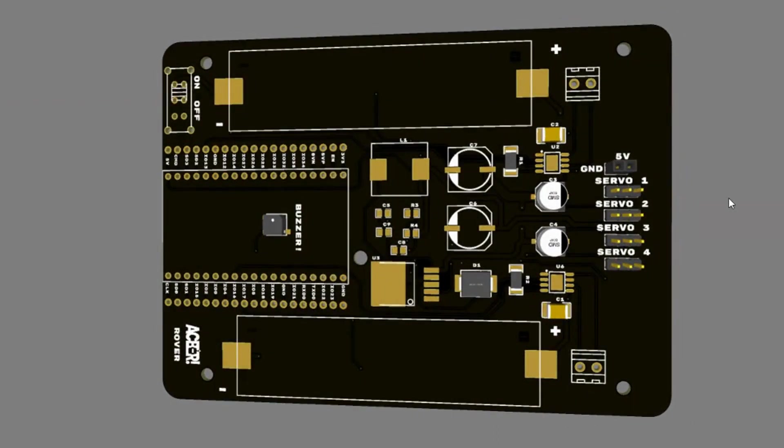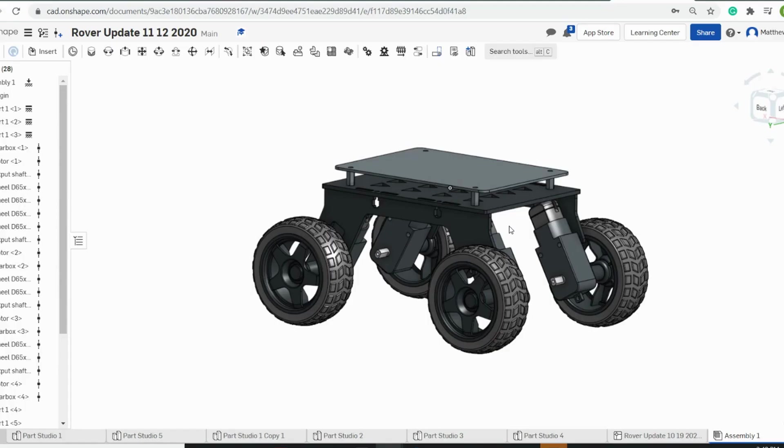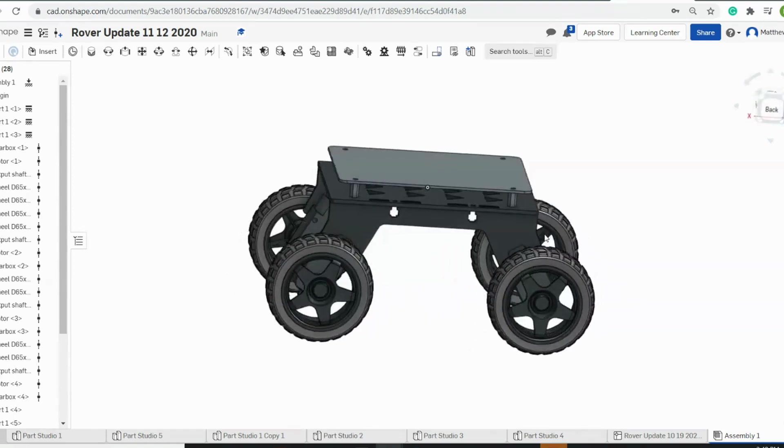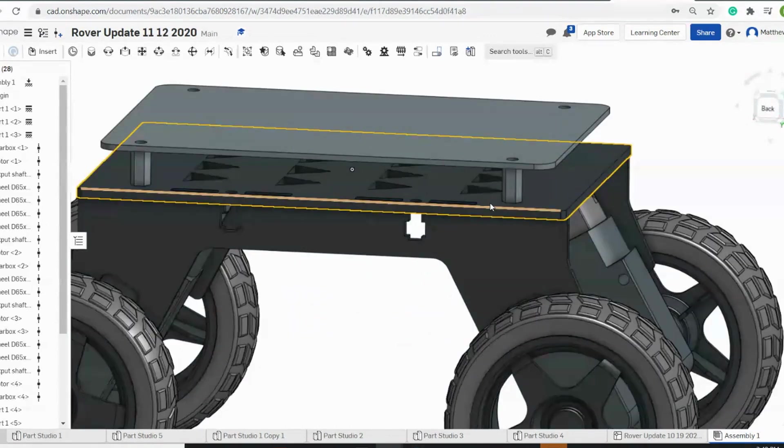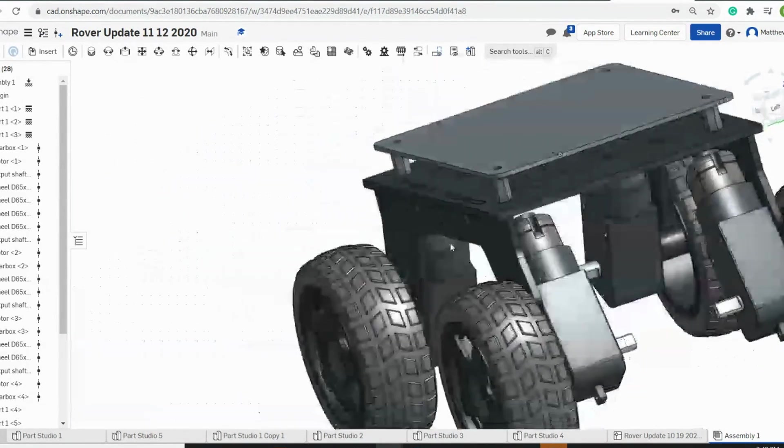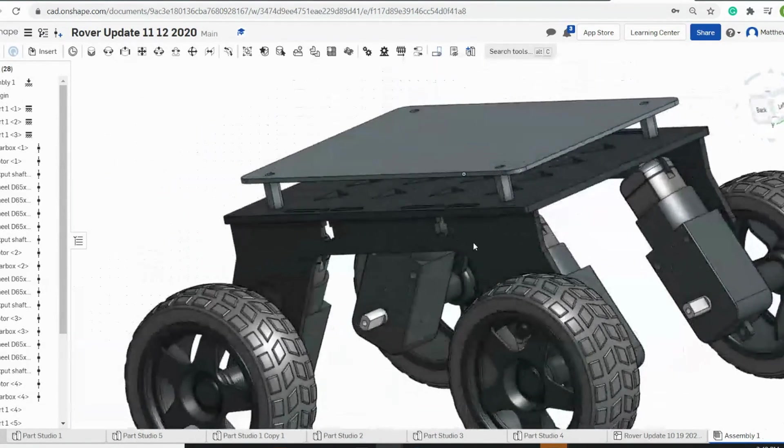Our next step in updating the rover was getting our chassis designed. And to do that, we used an awesome online program known as Onshape. Now, I'm a huge fan of Onshape. It's not quite as advanced as something like Fusion 360 or even SolidWorks. But it's really capable. And so, I actually used Onshape to design the whole chassis for the rover update.